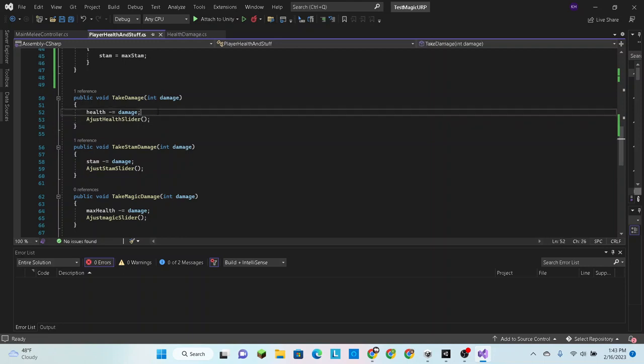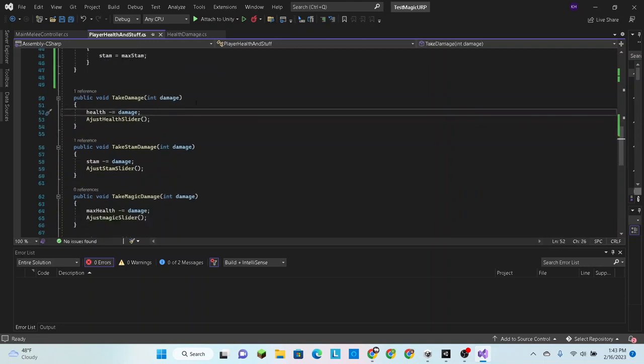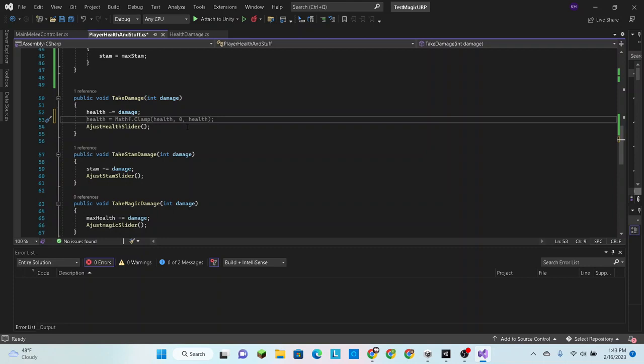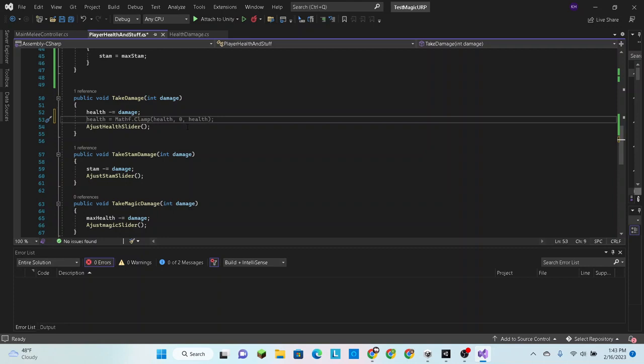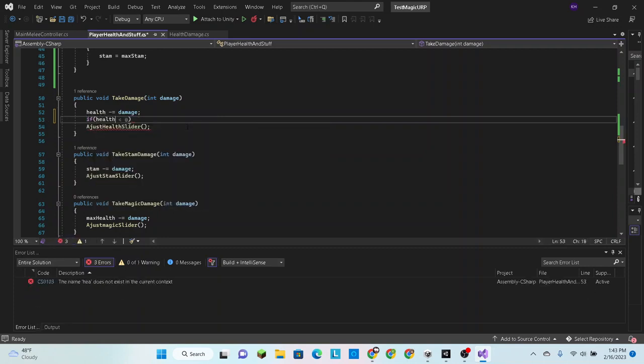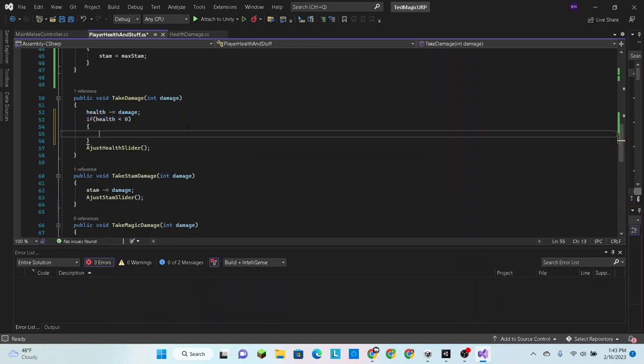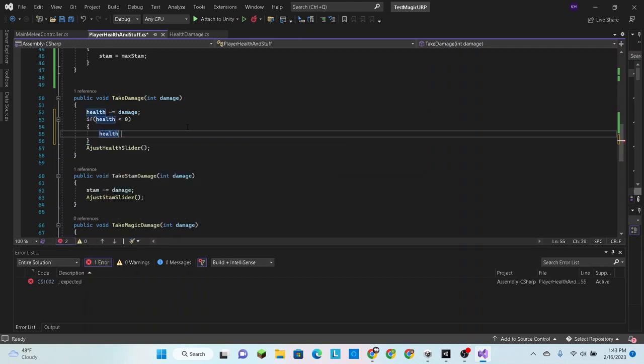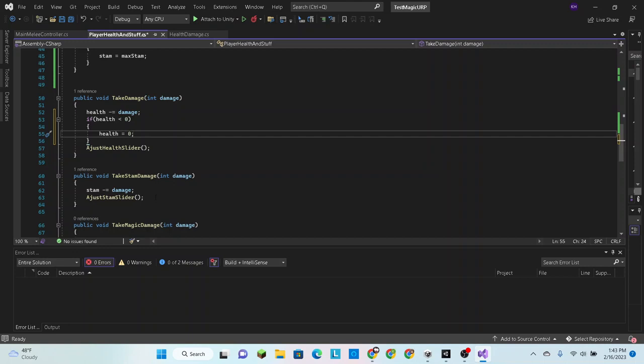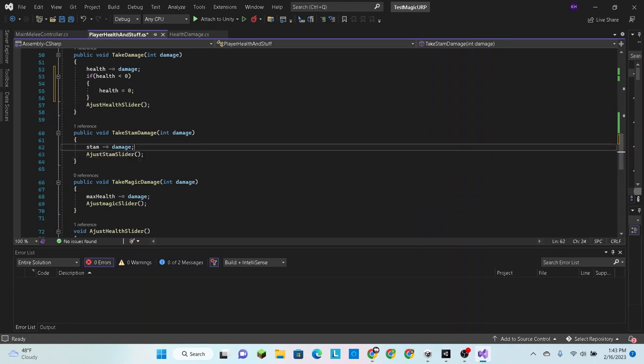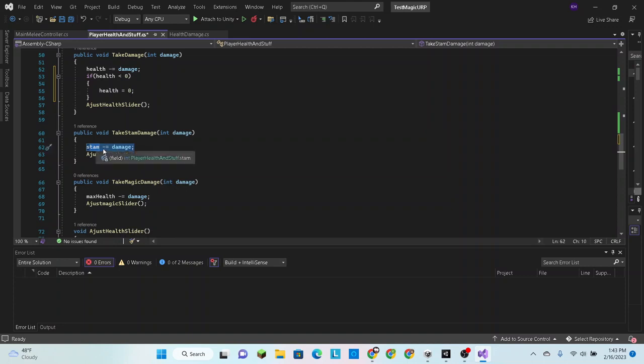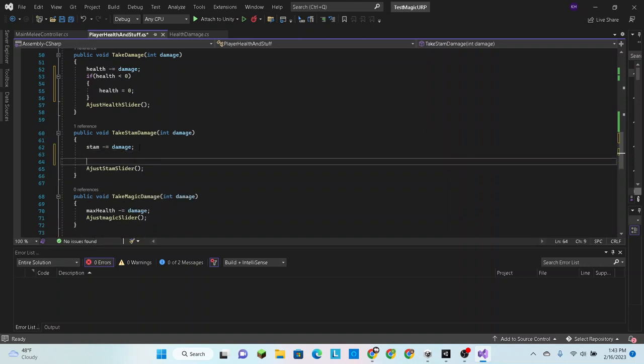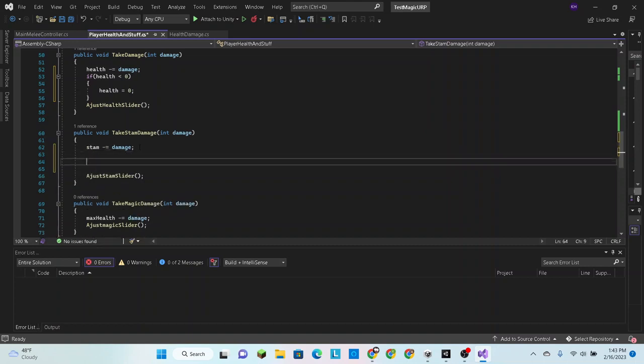So we want to make sure that health doesn't go below zero. So we say if health is less than zero, then we're just going to set it to zero. Health equals zero. And we're going to do that for all of these equivalently. Be sure to put it between how you adjust the number itself and then adjusting the slider. You don't want to do it after you adjust the slider because then it won't show up correctly.